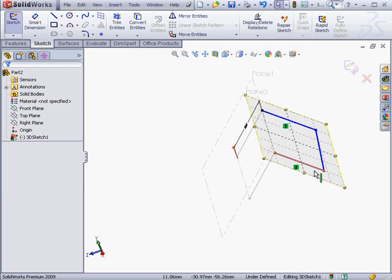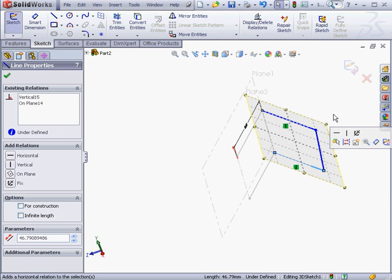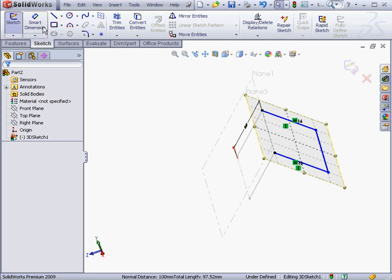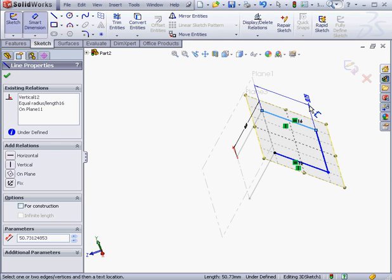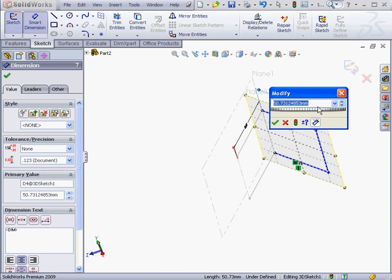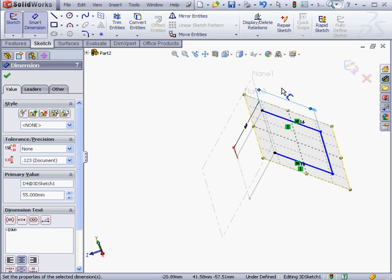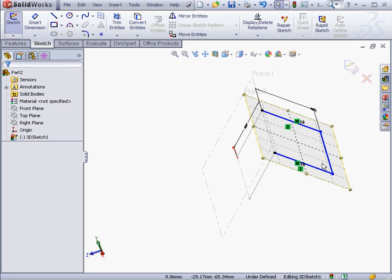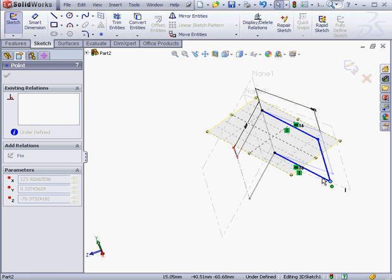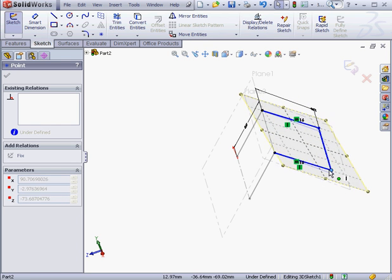Now let's add relations and dimensions. We'll shift-select these two lines and add an equal relation. Now dimensions. 55mm here. Accept. To understand what else you need to add to make your sketch fully defined, simply grab a point and drag it.